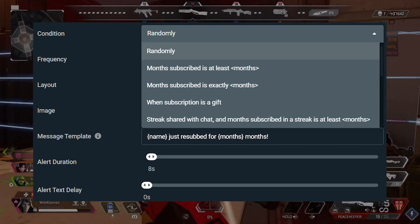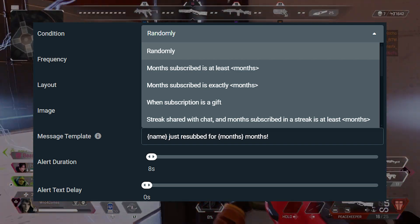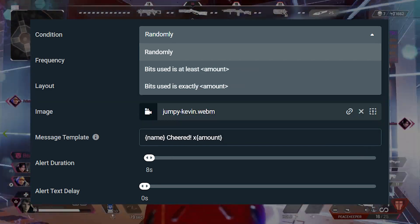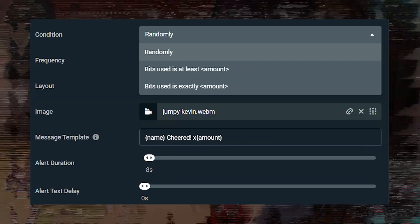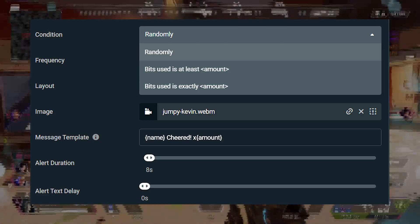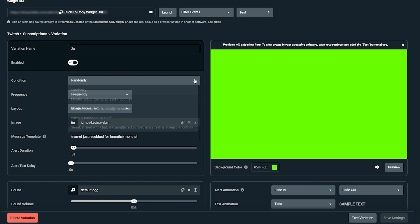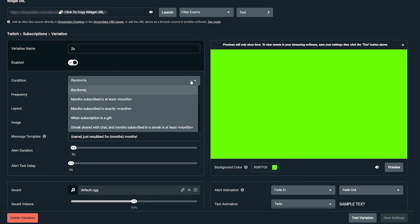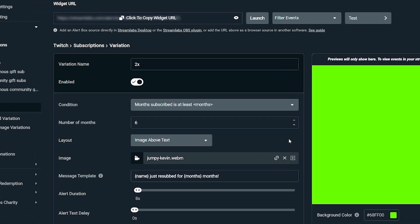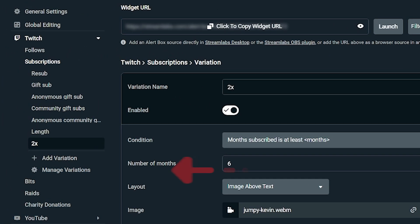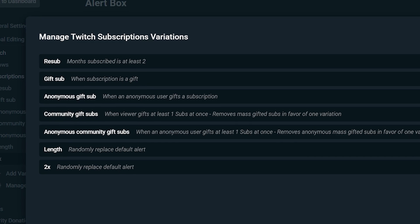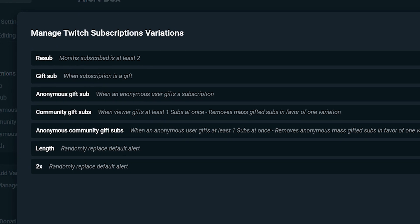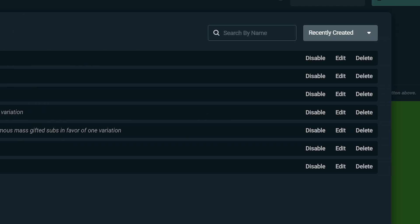To set up a variation, all you need to do is click on the plus add variation button underneath the alert type, then set the desired conditions for the variation to be triggered and customize. You can manage your variations for each alert type by clicking the manage variations button. Here is where you can easily view all of your variations, enable or disable and delete variations, or jump to different variations to edit them.